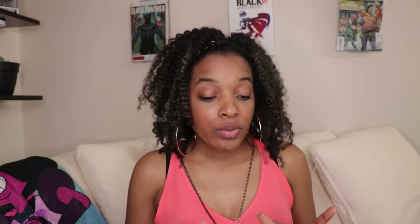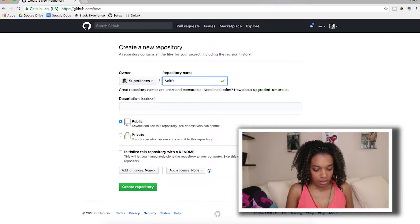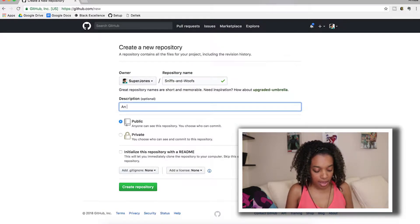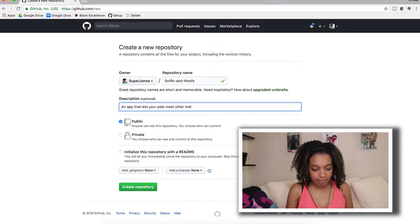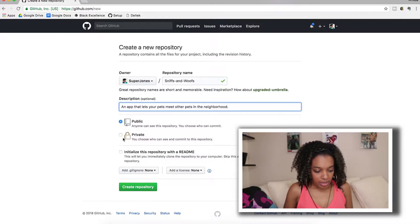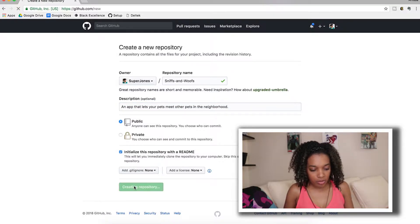I'm going to go ahead and create a project called Sniffs and Wolves — it's an app that lets your pets meet other pets in the neighborhood. It is public, I want to initialize it with a README, and we are going to create that repository.